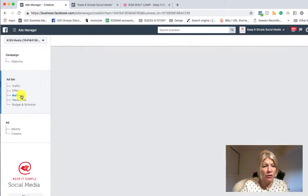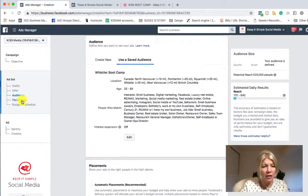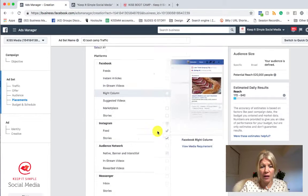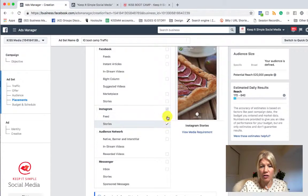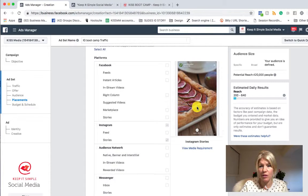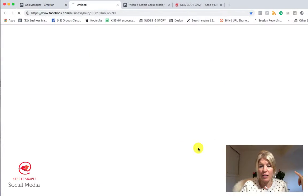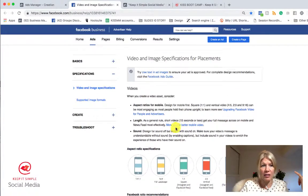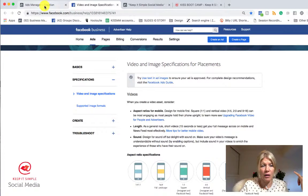And you could create a whole bunch of ads specifically for Instagram Stories as well. If you go into your placement tab, you can go here and just choose Instagram Story and create ads solely created for Instagram Stories — where you would have to keep in mind the media requirements. If you click media requirements, it's going to show you the aspect ratio that you need. I'll put that in our notes as well.